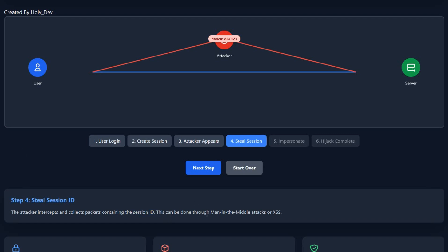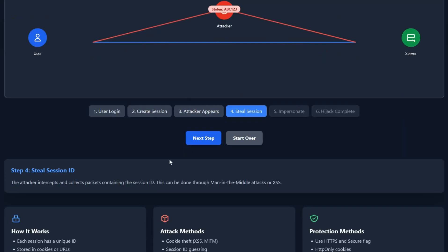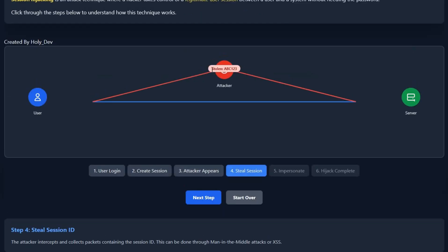The attacker will interrupt and collect the session ID. This process can be done through man-in-the-middle attack or cross-site scripting. If you're a cybersecurity learner, you might know about an extension—I don't remember it clearly, but it's kind of a steal-cookie extension on Chrome that provides practice for cybersecurity learners to practice session hijacking.